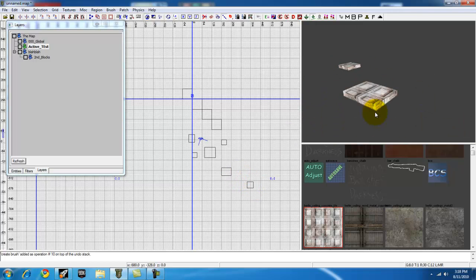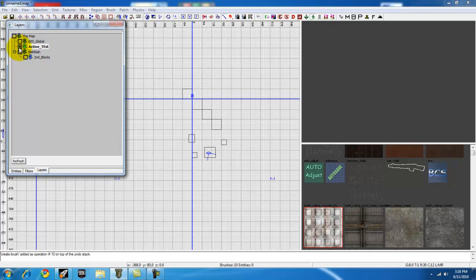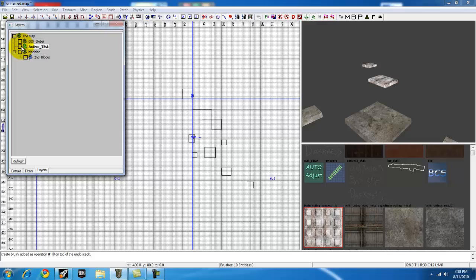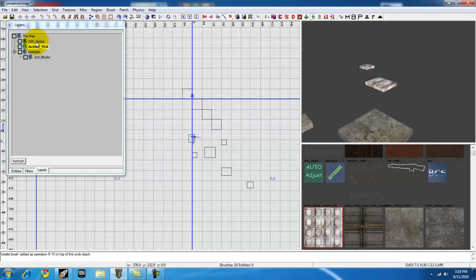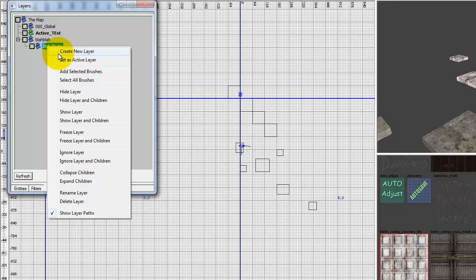These right here we just drew, this is the active layer. So hide that, and there we go. They're automatically set to the active layer, which is default, the global, right here.